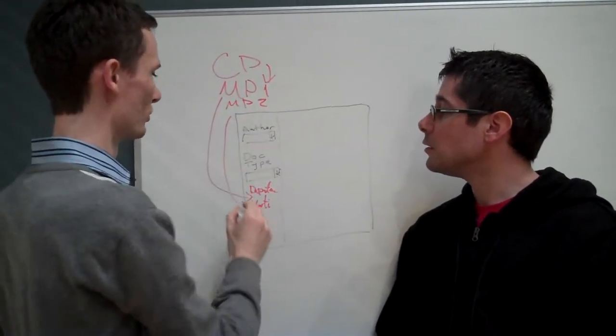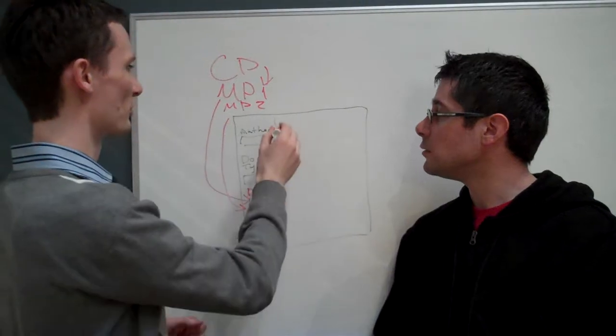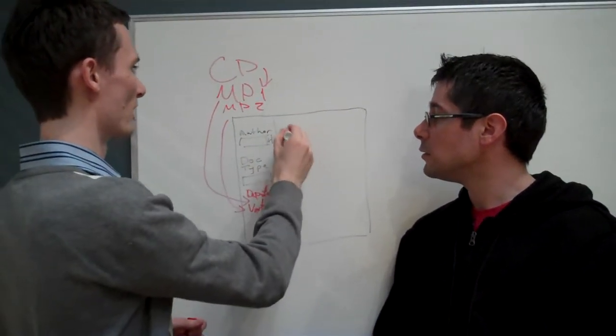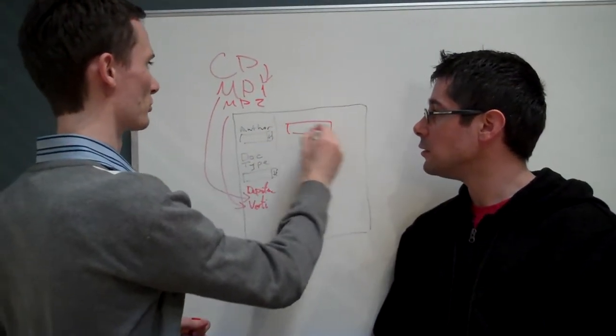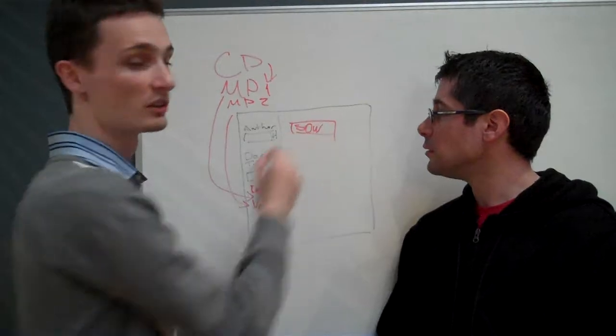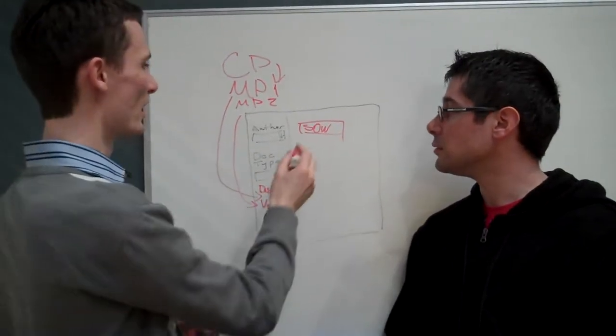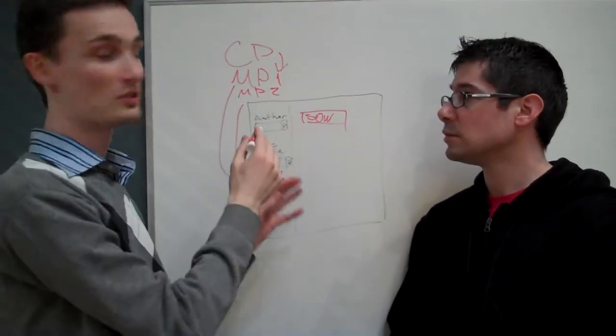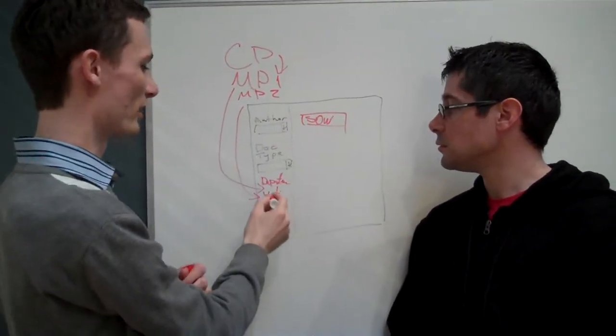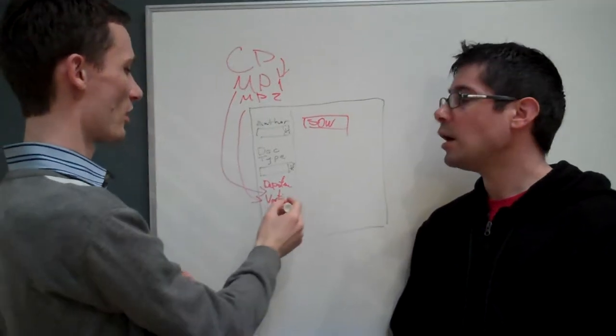And what you can have is that when you, for instance, search for a statement of work, right, and it automatically finds all of the statements of work, but it also groups them by vertical.